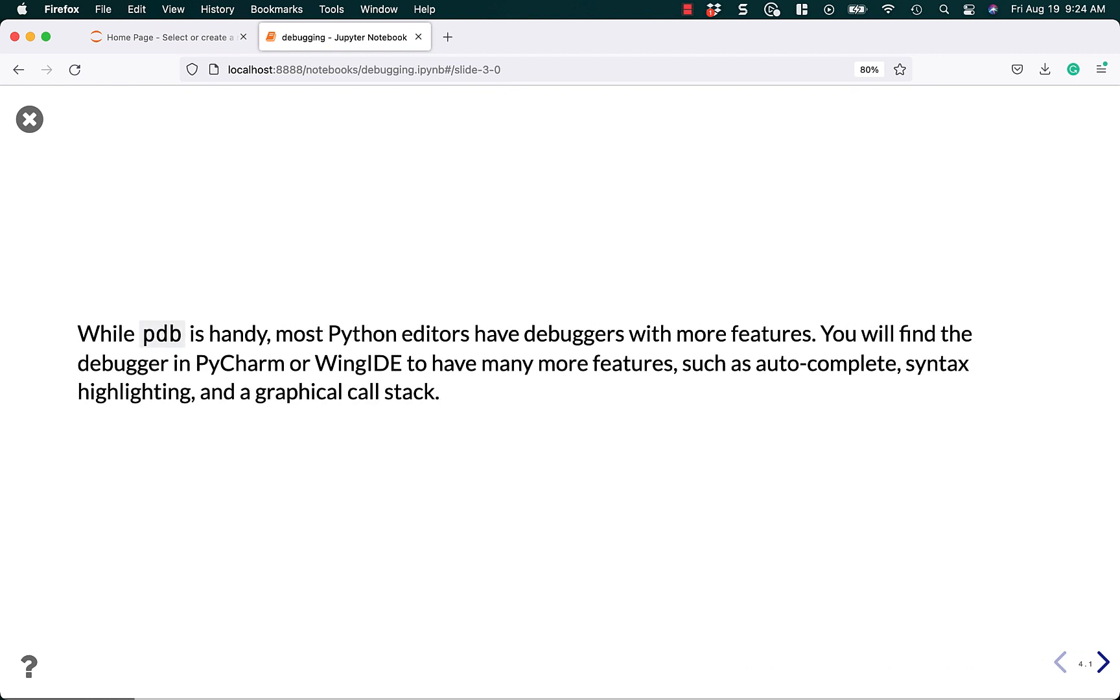All right, while I find PDB handy, most Python editors, like PyCharm and Wing IDE, or VS Code, they have a lot more features. They include autocomplete, syntax highlighting, a graphical call stack. You can put breakpoints in using your mouse. You don't get that with PDB. PDB is basically command line only.